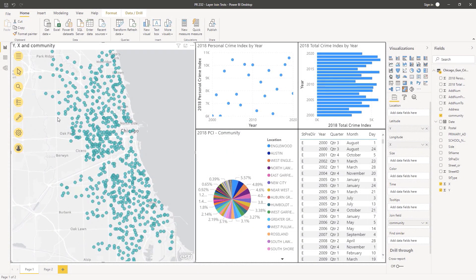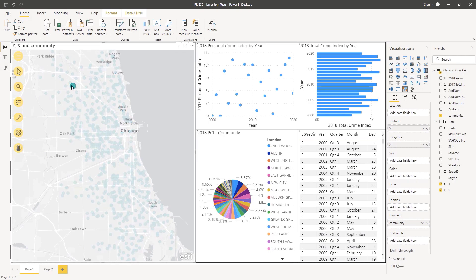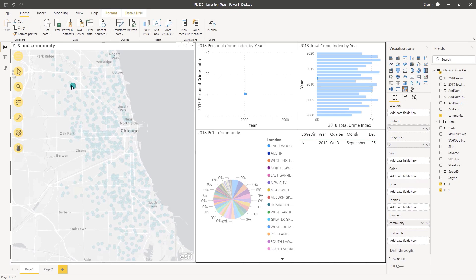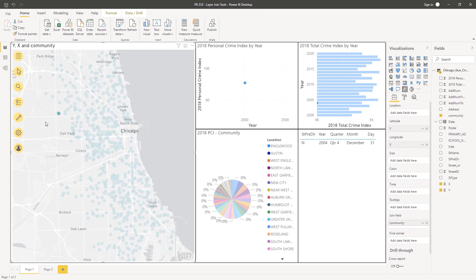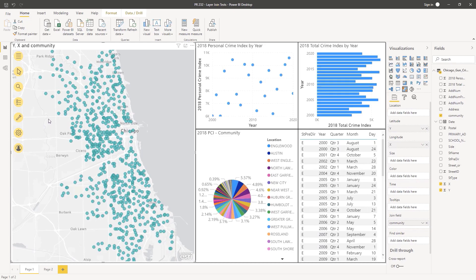In previous versions of ArcGIS for Power BI, a report designer could drive visuals on the report page using the Power BI data layer. This data layer can come from many different sources. In this example, I'm using an Excel table that contains my data.